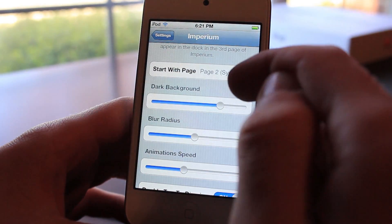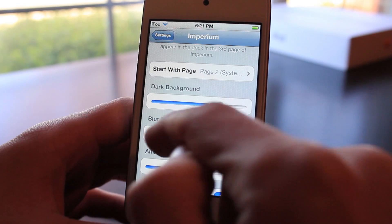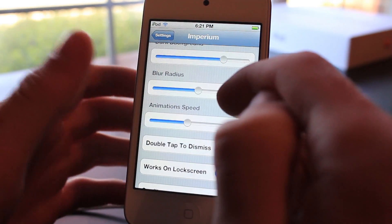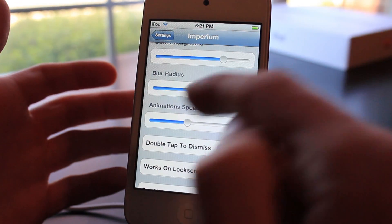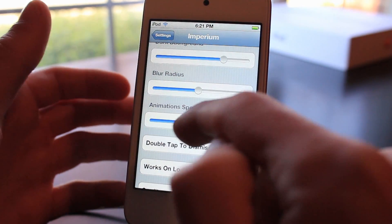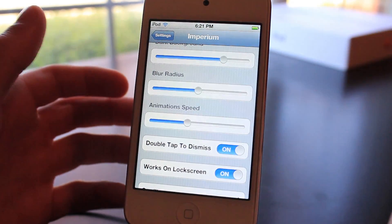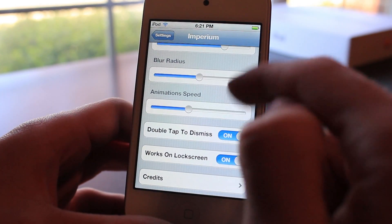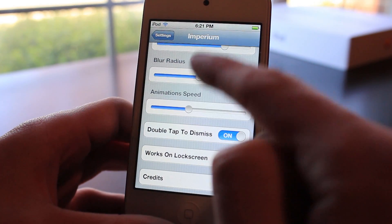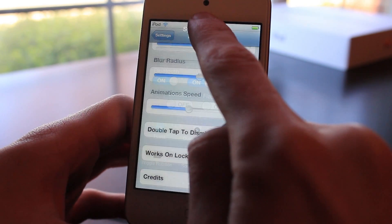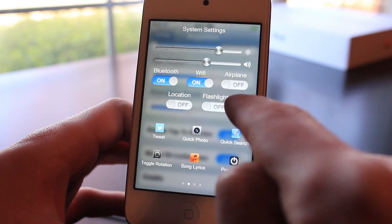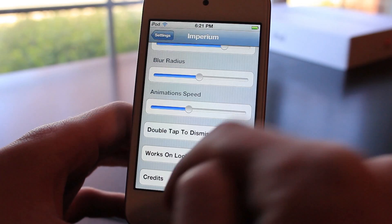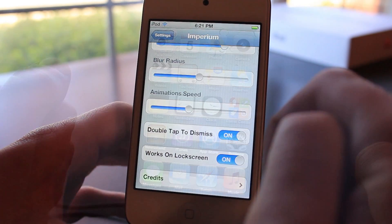You can edit the background — choose how blurred or how dark it is. You can also adjust the animation speed by sliding it up or down. There's also a double-tap-to-dismiss option, which lets you close Imperium by double tapping. With that on, I can double tap and it dismisses. Without it, I'd have to click the home button.